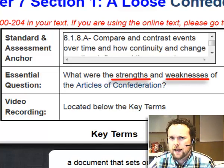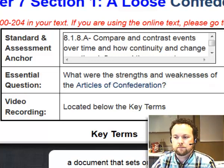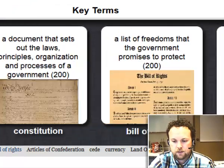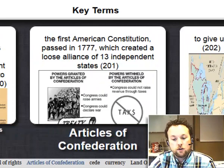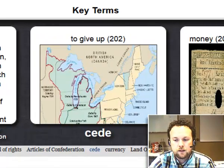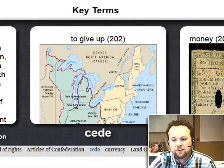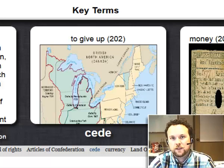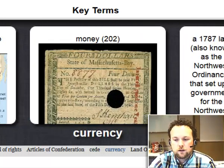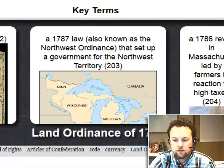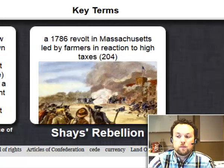Our key terms for today: Constitution, Bill of Rights, Articles of Confederation, cede — spelled C-E-D-E — which means to give up, not like something you plant in the ground. This is to give up. Also: currency, the Land Ordinance of 1785 (also known as the Northwest Ordinance), and Shays' Rebellion. These are just a few of the things we will be discussing today.